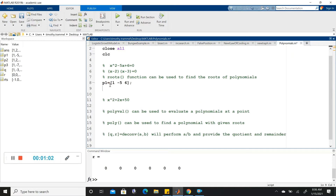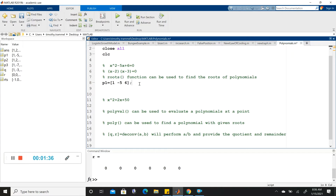I picked one we could easily factor so we can verify it's working correctly. But using the roots function, it will find roots of really complicated polynomials too, so we don't need to factor. If we have something of a higher degree — a cubic, or a 4th, 5th, or 6th power — we don't have to rely on factoring.